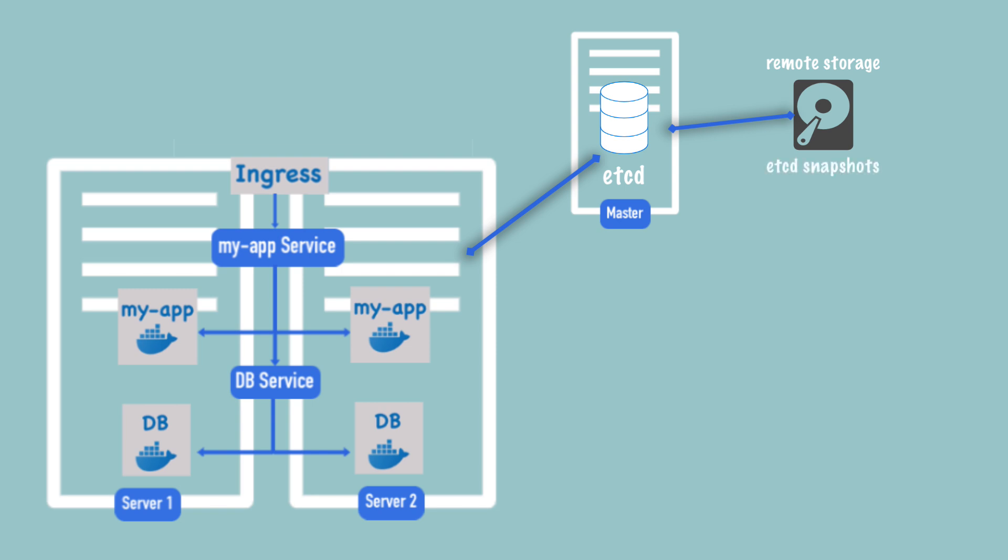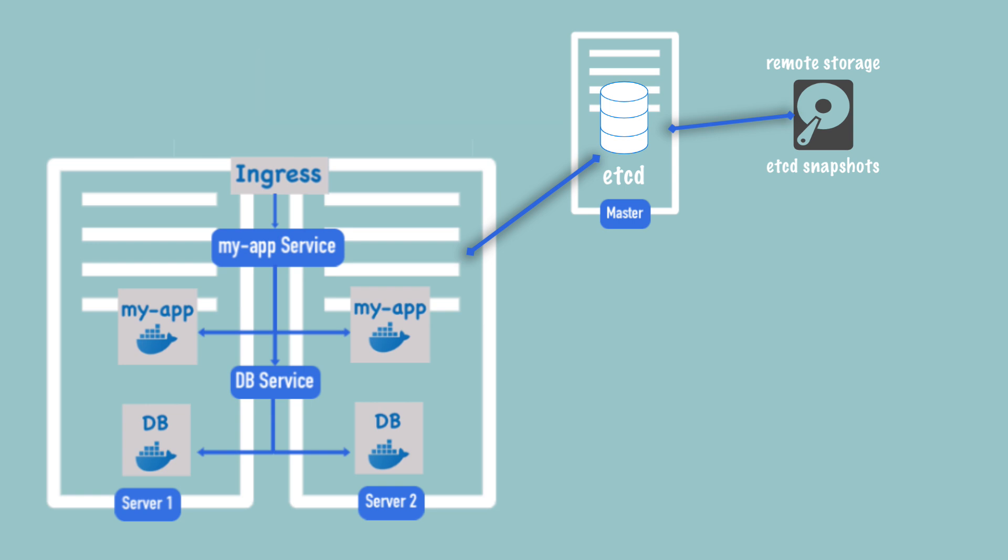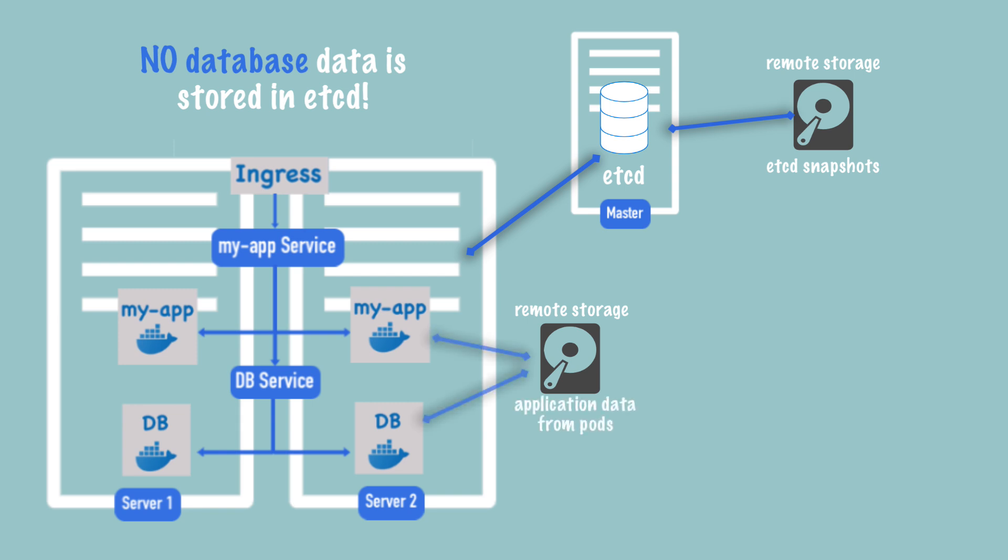Kubernetes doesn't manage or take care of backing up the etcd snapshots on remote storage. This is the responsibility of the Kubernetes cluster administrator. This storage could be completely outside the cluster on a different server or maybe even cloud storage. An important note is that etcd doesn't store database or application data. That data is usually also stored on remote storage where the application pods have reference to the storage so they can read and write the data from.